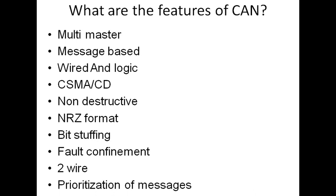Prioritization of messages. Every message has got an identifier that signifies the content as well as the priority. Lower the identifier, higher is the priority. Higher the identifier, lower is the priority.